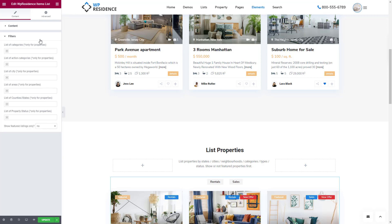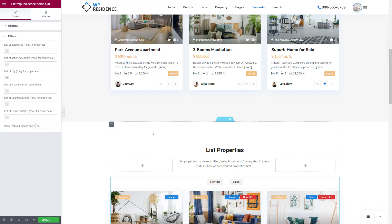From the Filter section, you can select what properties to list by default using the Property Categories fields, and choose to show only featured properties. This is all for the Items List widget setup.